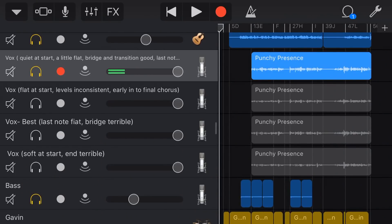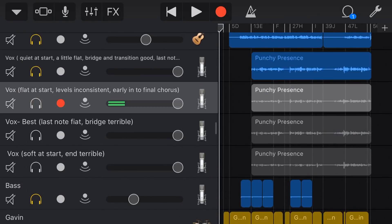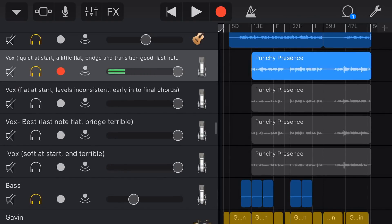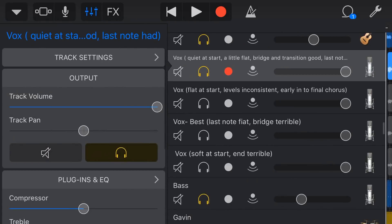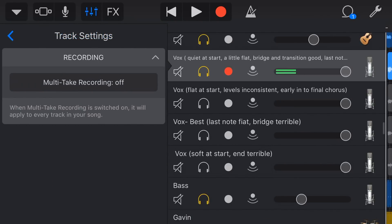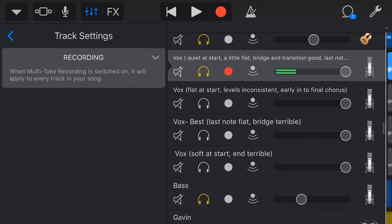Here we are in GarageBand with our four tracks of vocals, and we're going to comp these together. Now you might be thinking: isn't there multi-take recording here in GarageBand? Why wouldn't you use that? Well, there absolutely is. If you tap on the mixer icon and go to track settings and recording, you can actually turn multi-take recording on, and I have done a video on this.